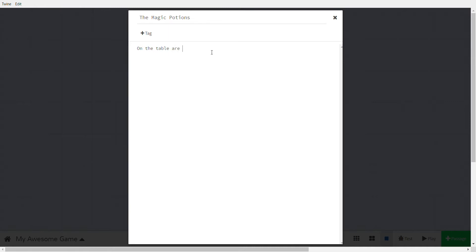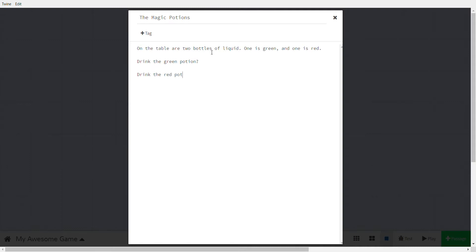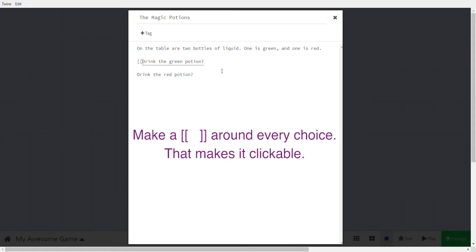Let's write: 'On the table are two bottles of liquid, one is green and one is red.' The choices are 'drink the green potion' or 'drink the red potion.' To make it an actual choice that Twine understands, you use a special notation: wrap every choice in double square brackets.